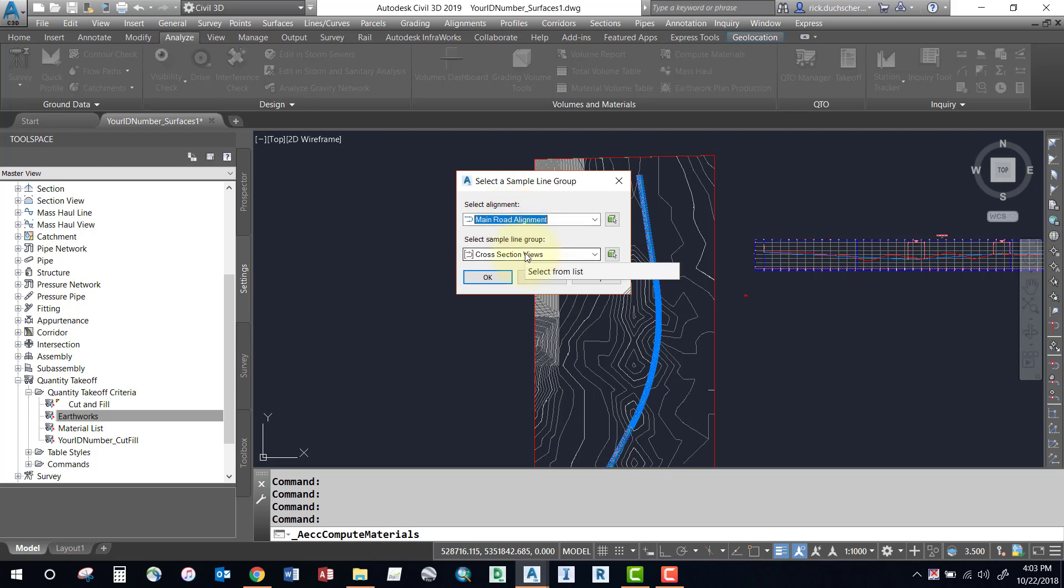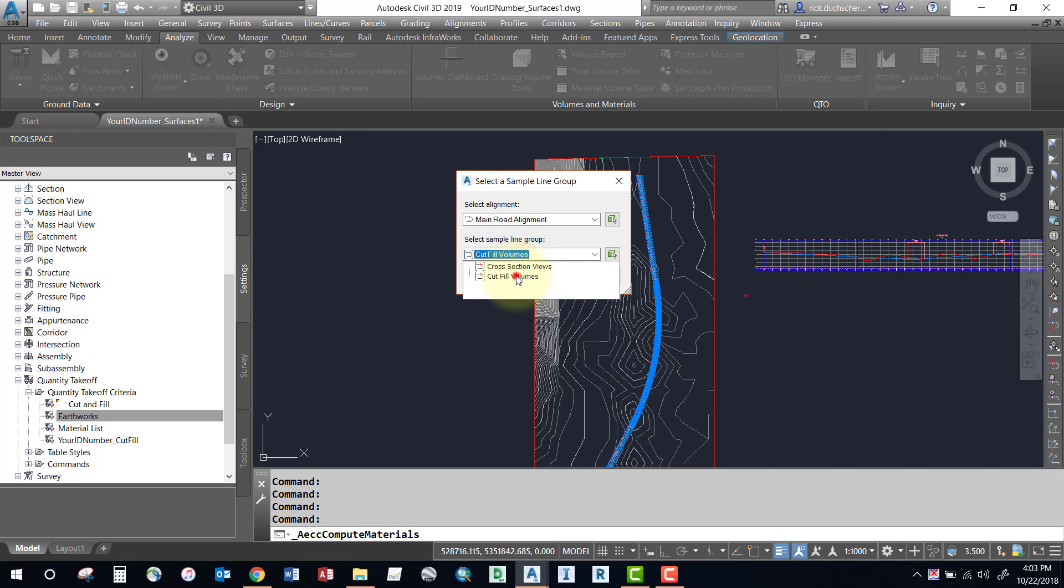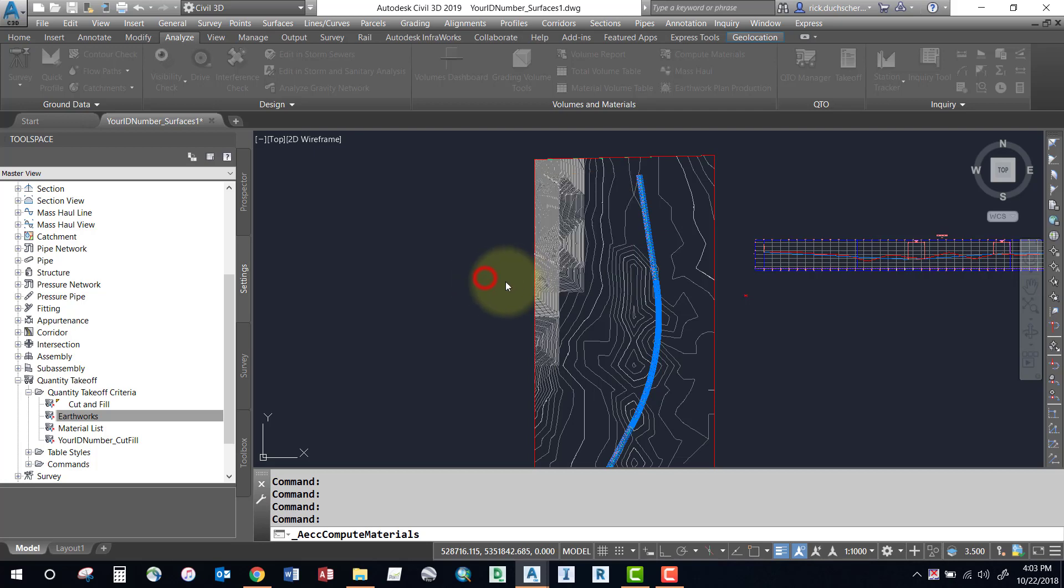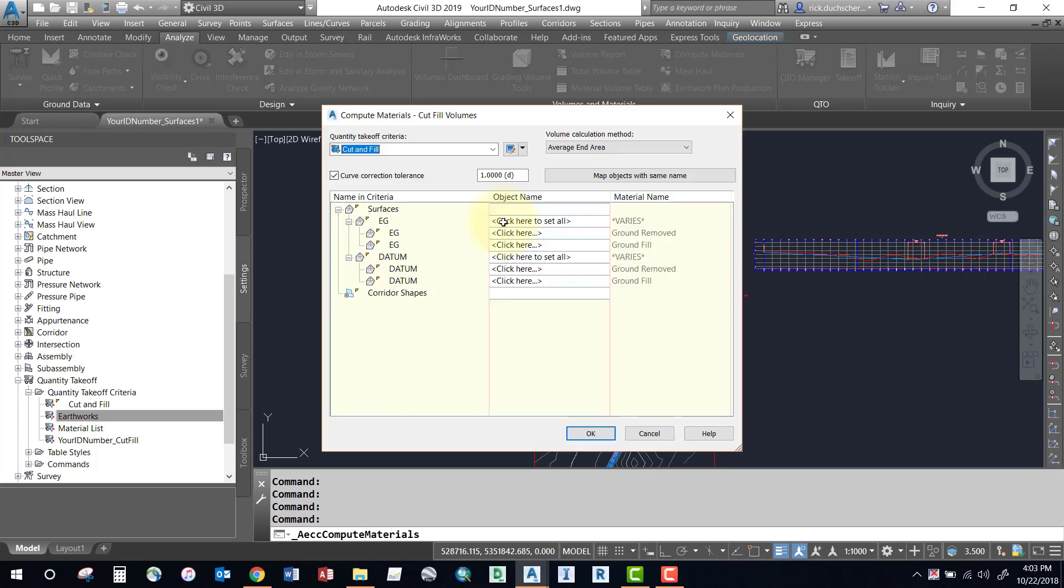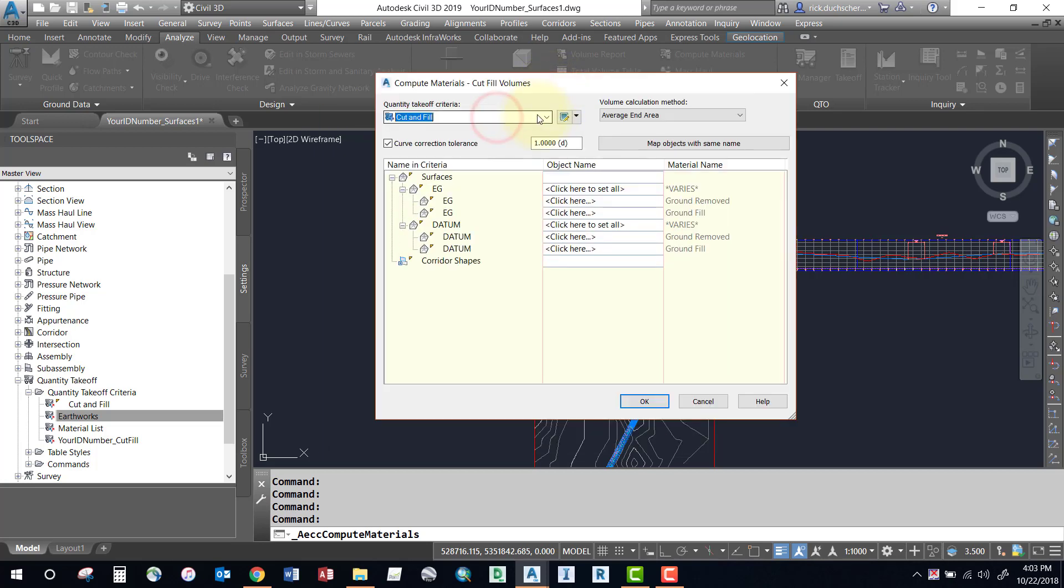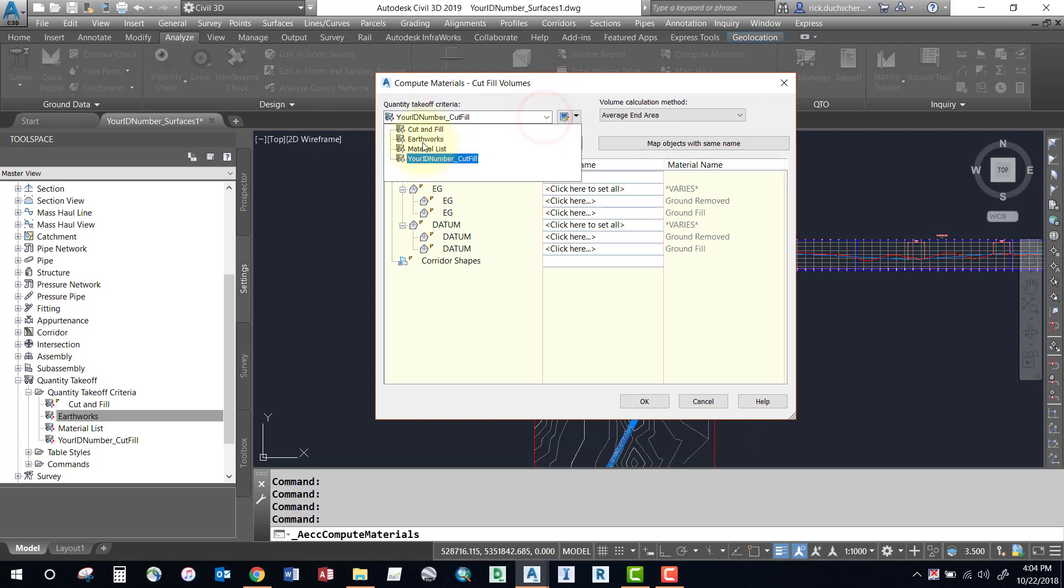Very important: select the correct sample line group, so make sure you're using the one that you generated specifically for volumes. Then say okay. Up comes this next dialog box where you can go ahead and specify a different criteria.